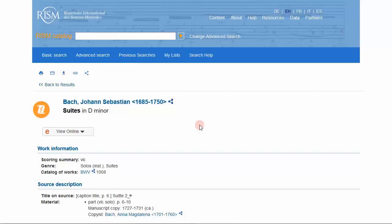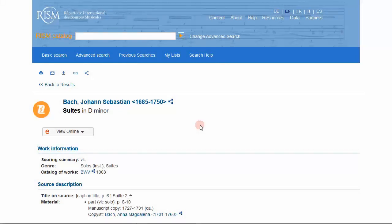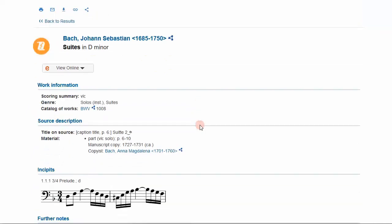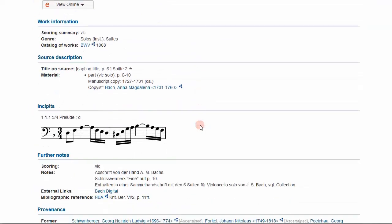Here is the first piece of music we'll transcribe, the first movement of Bach's second cello suite.